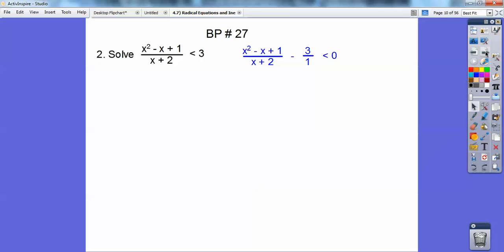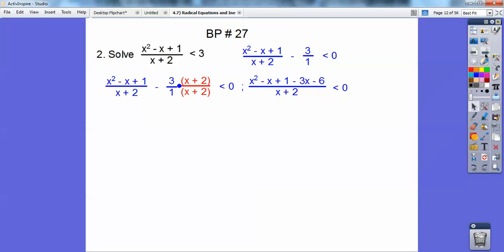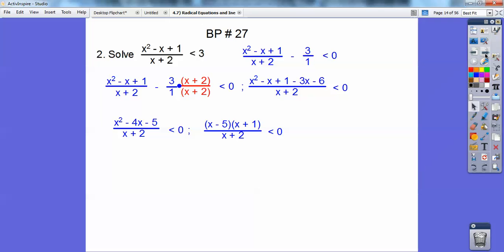Here's number 2. On this one we need to find the critical numbers, and before we find the critical numbers we have to set it equal to 0, so I subtracted 3 from both sides. Then I'm going to multiply by the common denominator, x plus 2 over x plus 2, and go ahead and clean up that numerator. Now I'm going to factor that, and all my critical numbers are all the zeros in the top and in the bottom: 5, negative 1, and negative 2.